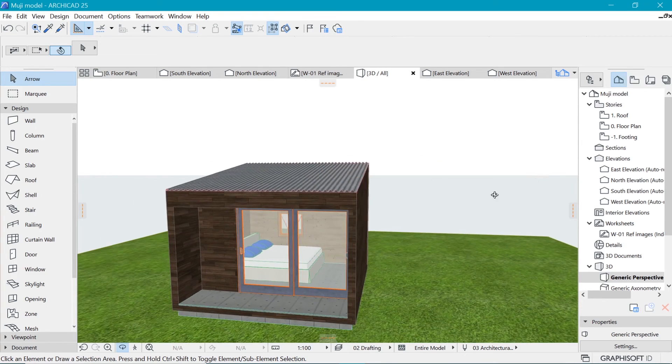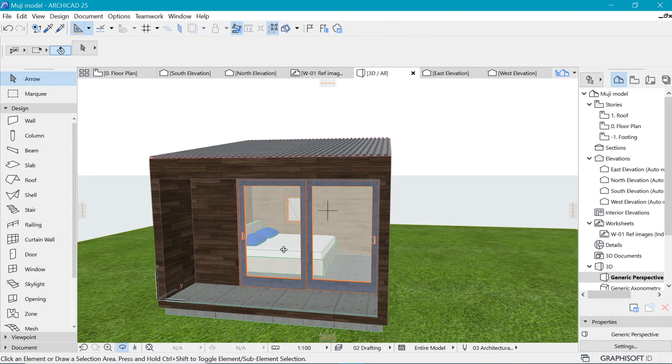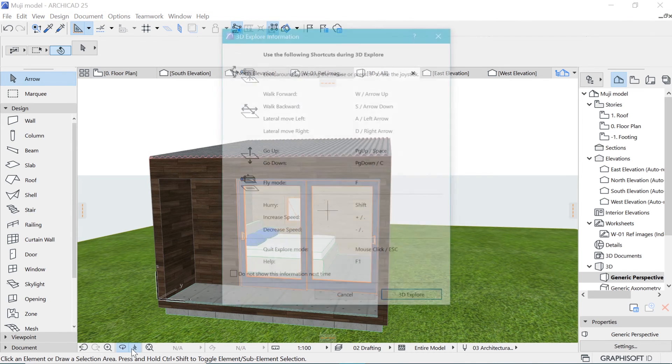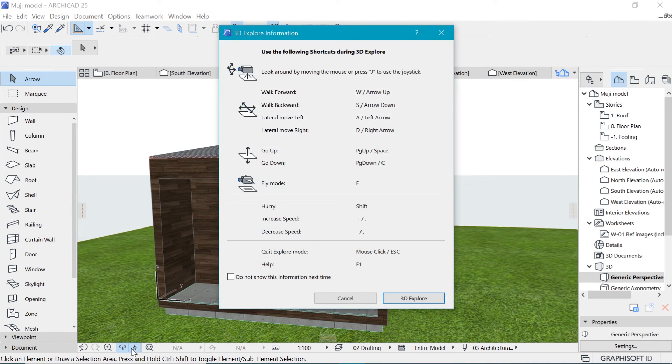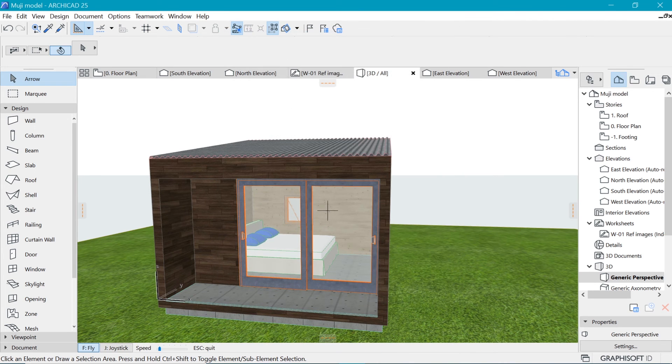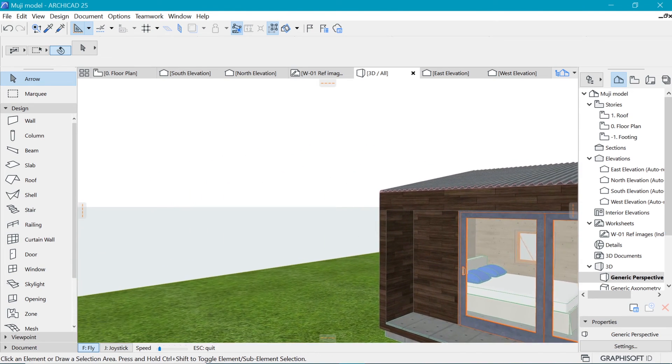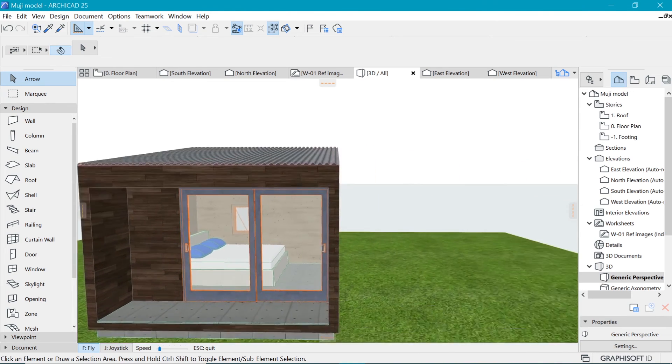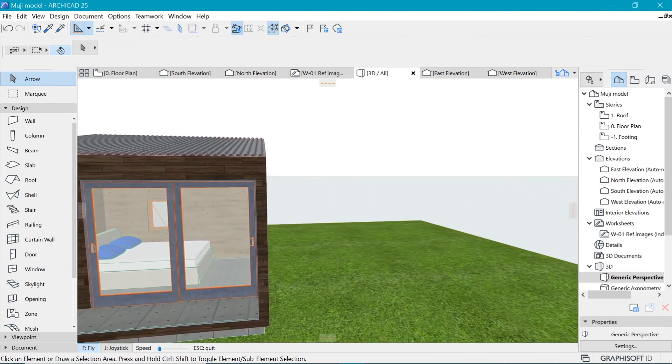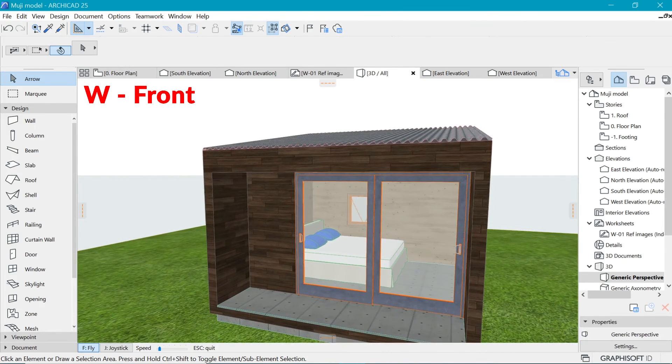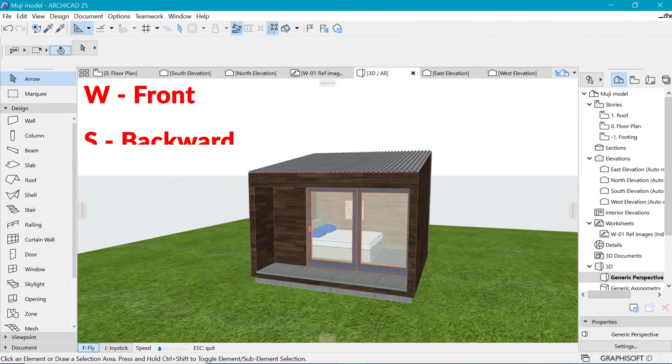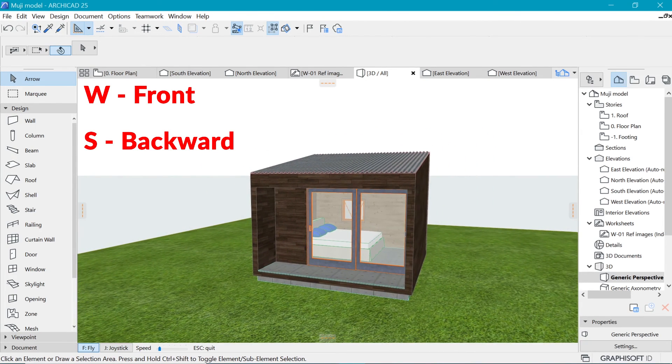And as well, we have the 3D explorer. If you have played games before, you can use the navigations that you usually use the WASD as you can see there. So if I say 3D explore, now when I move the mouse, I am looking where I am going like I would in a game. And if I press W, I go front. If I press S, I go backward.